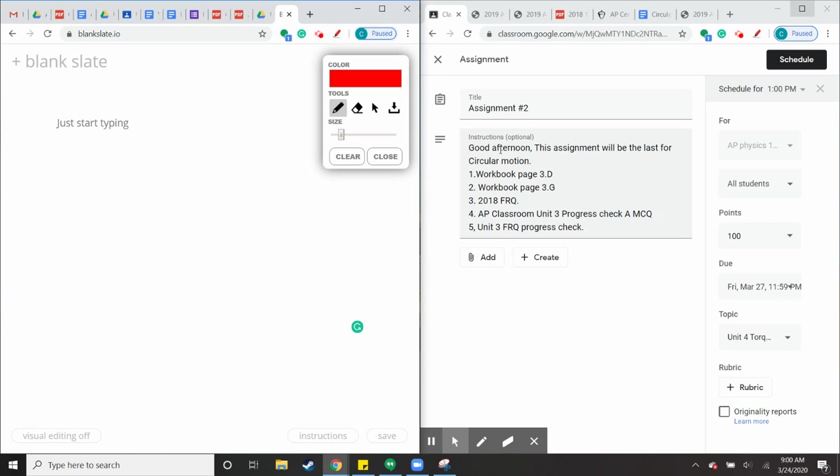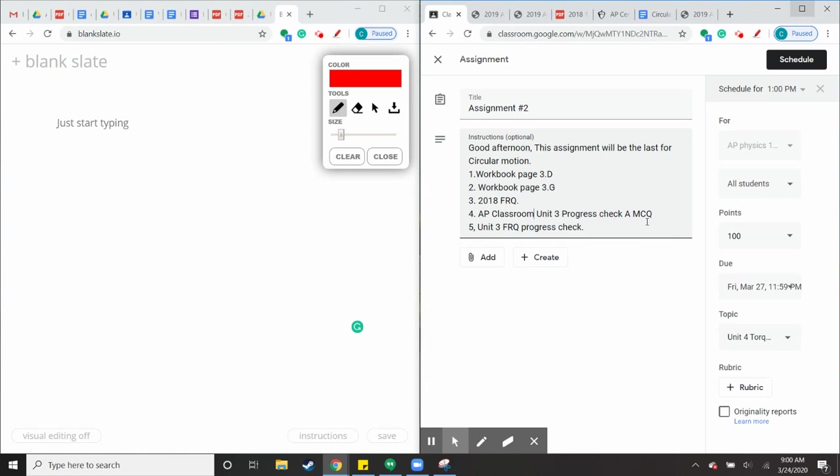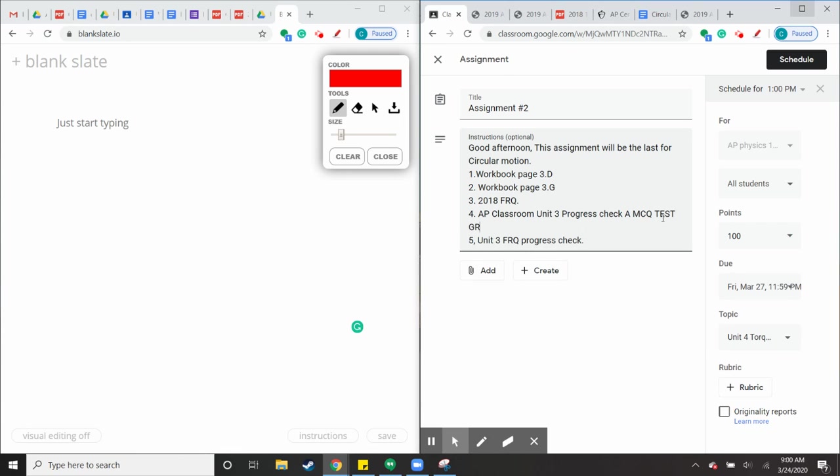Notice we have two workbook pages, and then we have an FRQ from 2018. We have the progress check in AP Classroom, which we'll remember that's going to be a test grade. Like always, I'm always shooting for 50%, but if you score higher than 50%, that's more than 100. So please try your best on that.